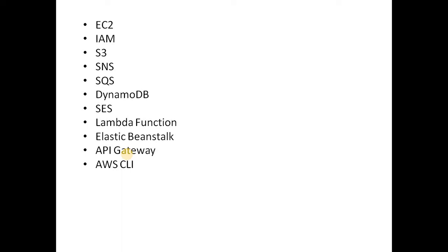EC2, IAM, S3 (and S3 we will cover with the .NET Core), then SNS, SQS, DynamoDB. Then how we can set up the local instance of DynamoDB, then SES which is Simple Email Service, Lambda Function. We will cover the Lambda Function with API Gateway as well. We will cover it with the trigger from S3 and SNS.